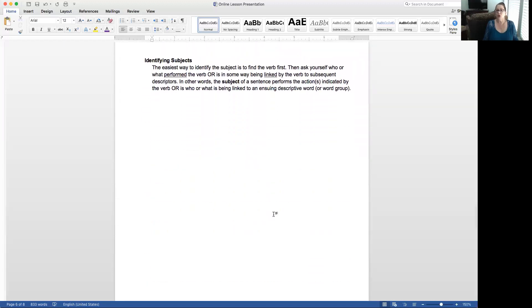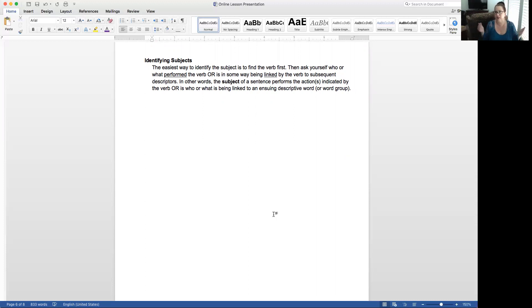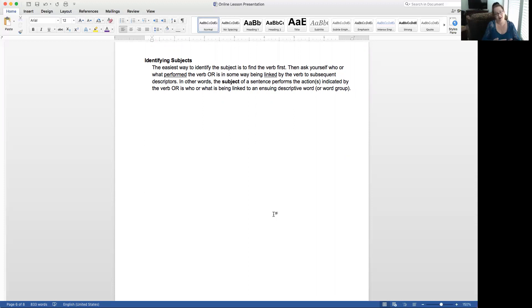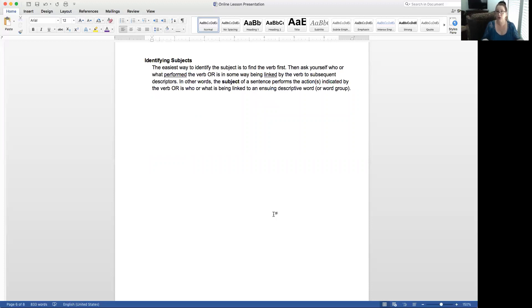Identifying subjects. The easiest way to identify the subject is to find the verb first. Find out, especially if it's an action verb, you can pinpoint that down. Okay, great. Who or what is doing that action? But even if it's not, start just memorizing those helping and linking verbs as well. And that helps. So then you ask yourself who or what performed the verb or is in some way being linked to the verb or by the verb rather to subsequent descriptors.